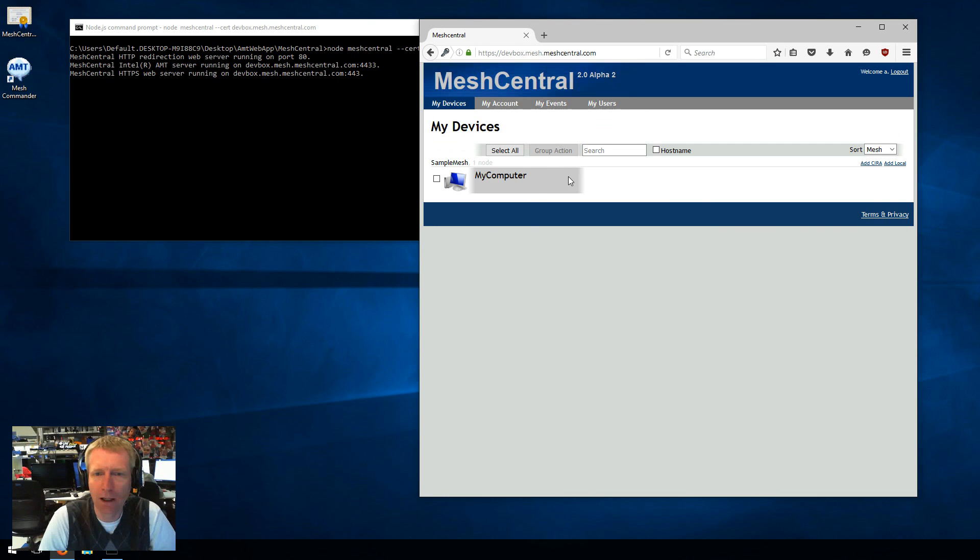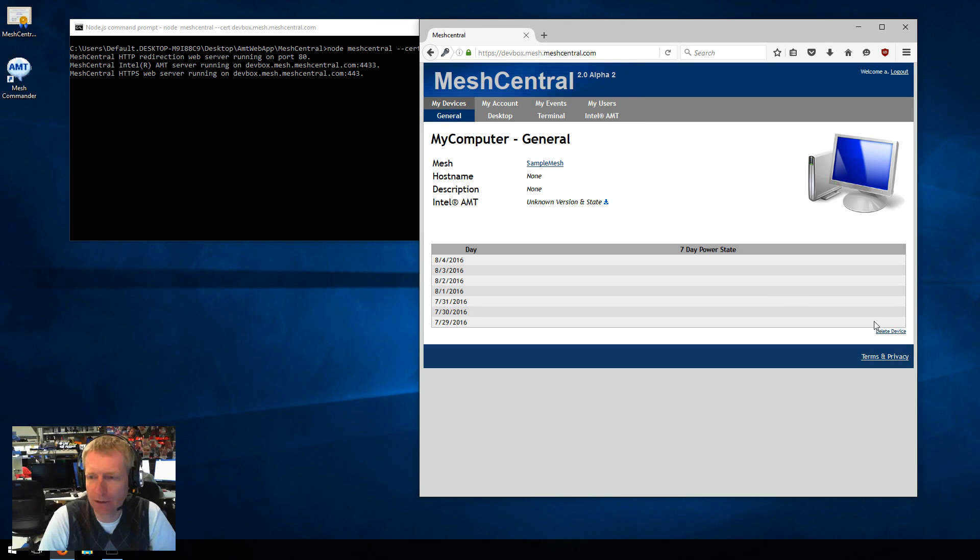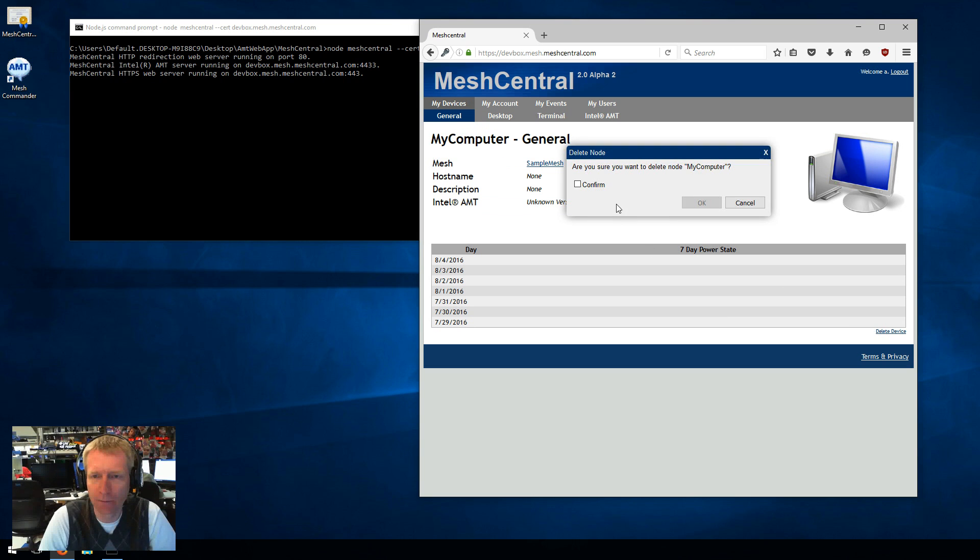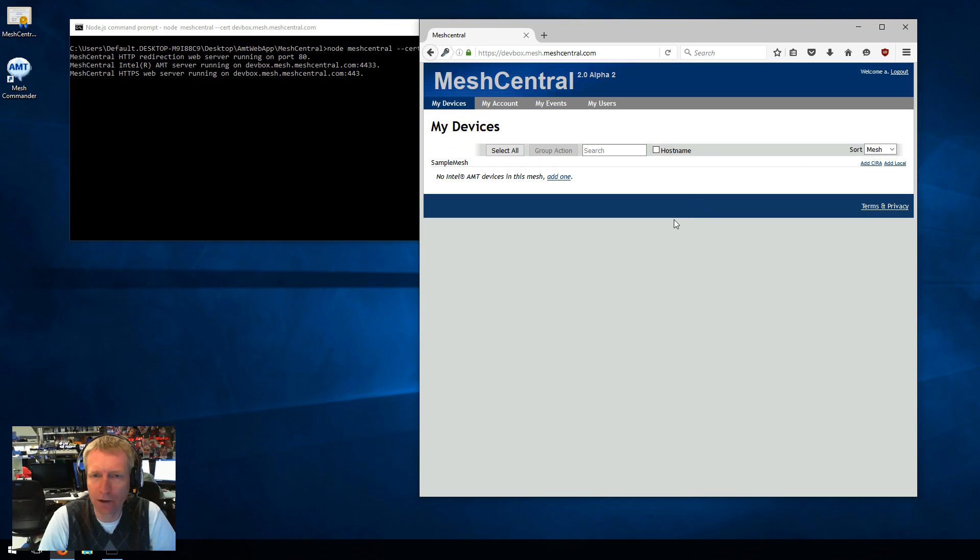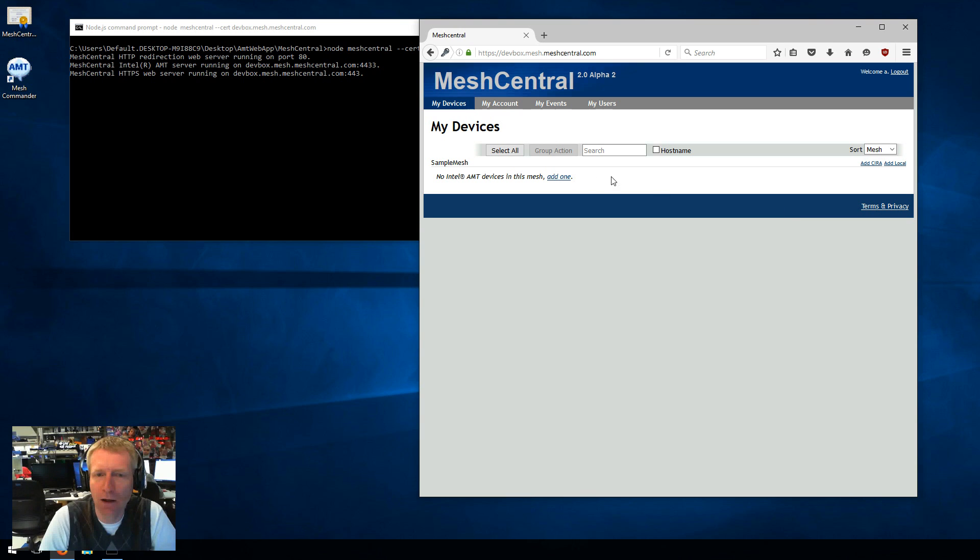So I'm going to log into my account, very simple. And actually, I'm going to go ahead and delete this computer, and I'm going to start over here. So now I start with a Mesh that has no computers in it at all.